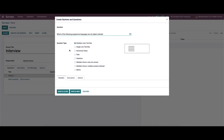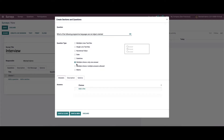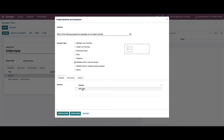Here we can choose the question types like multiple line text box, simple line text box, numerical value, date, time, and so on. Here I'm going to choose 'Multiple Choice: Only One Answer.' We can provide the choices by clicking on 'Add a Line.'